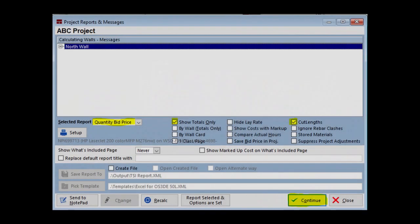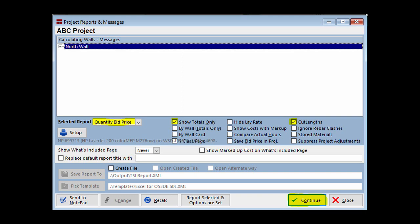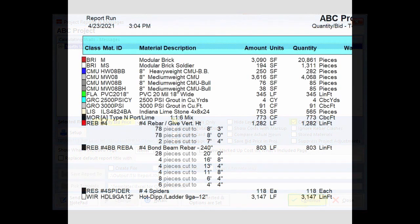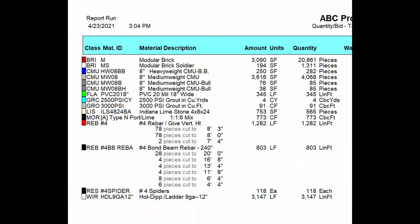Click on the Reports button at the bottom of the screen. The currently selected report should be the Quantity Bid Report and Show Totals Only is checked. Now, check the Cut Lengths box and click on the Continue button.